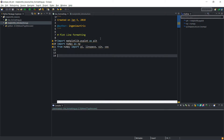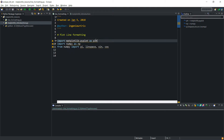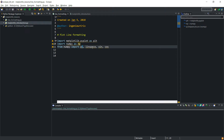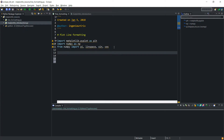Let's go to the IDE to demonstrate this more clearly. I've imported matplotlib as plt, I've imported numpy, and I've imported some constants from numpy — specifically pi, linspace, sine, and cosine. I'll create a simple plot continuing from the previous video.